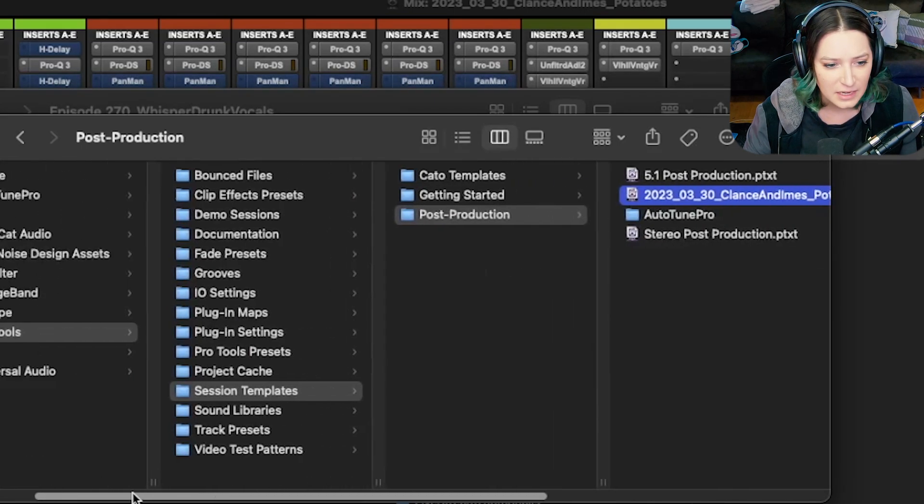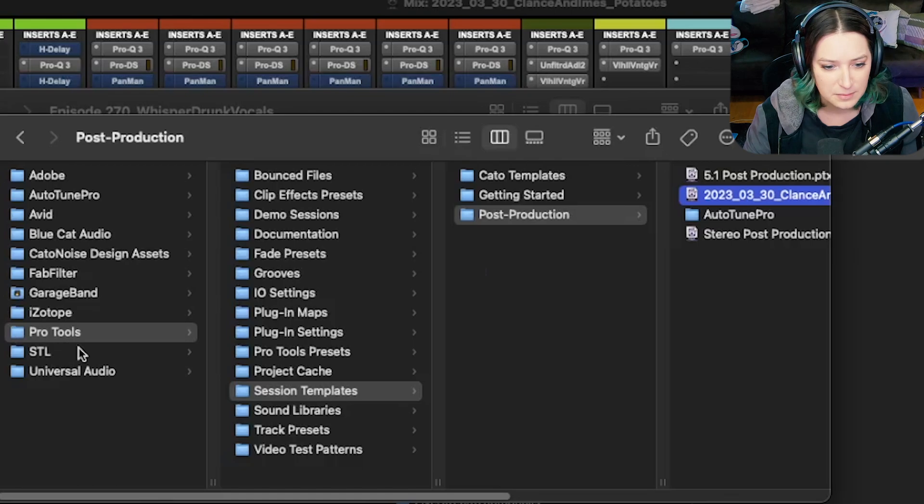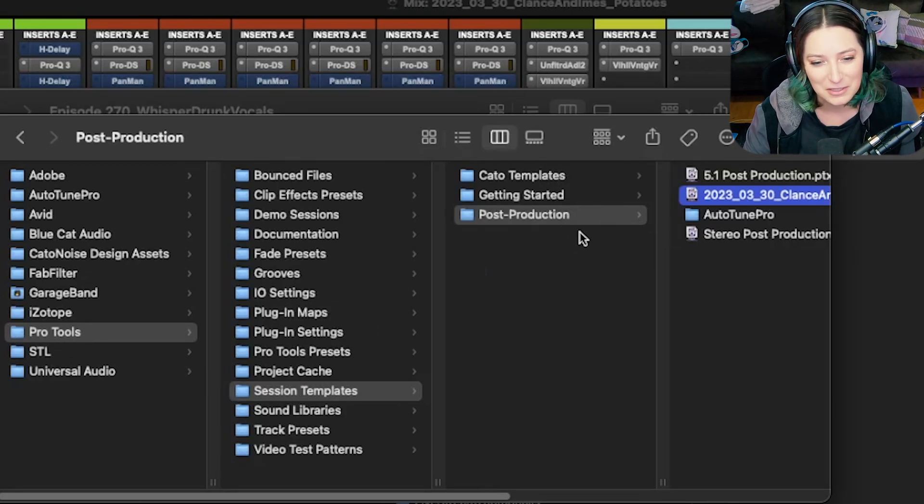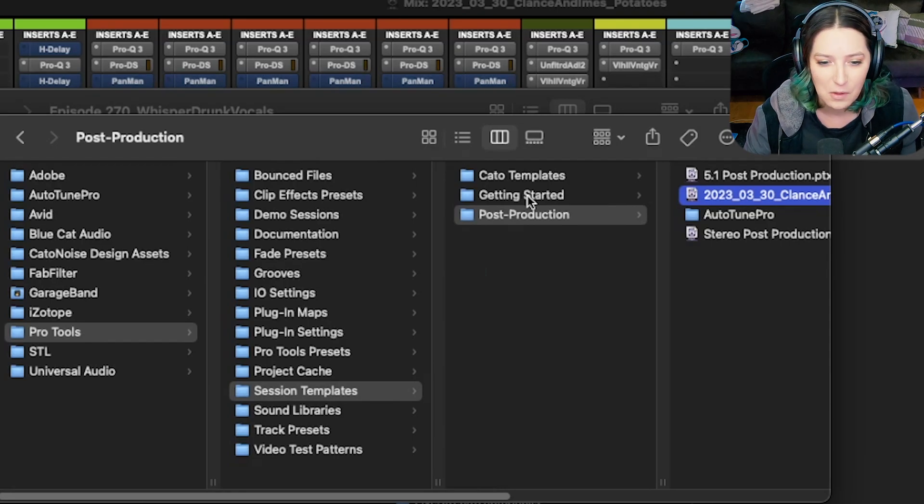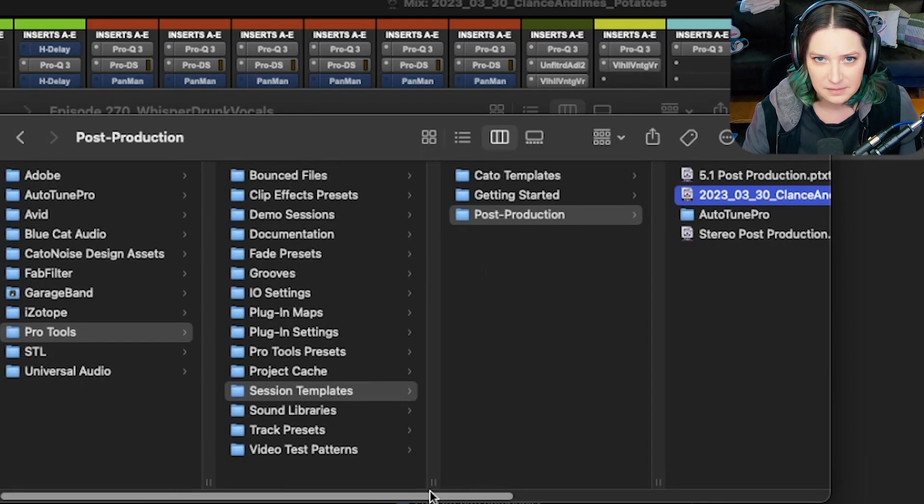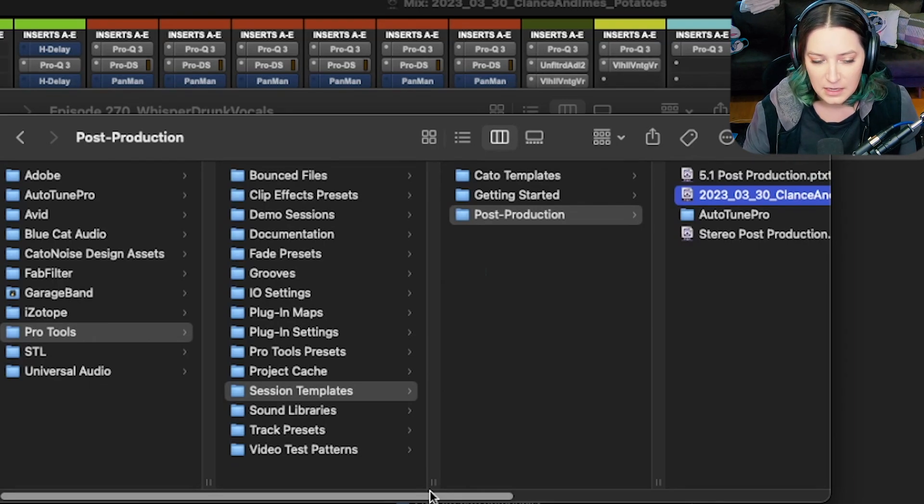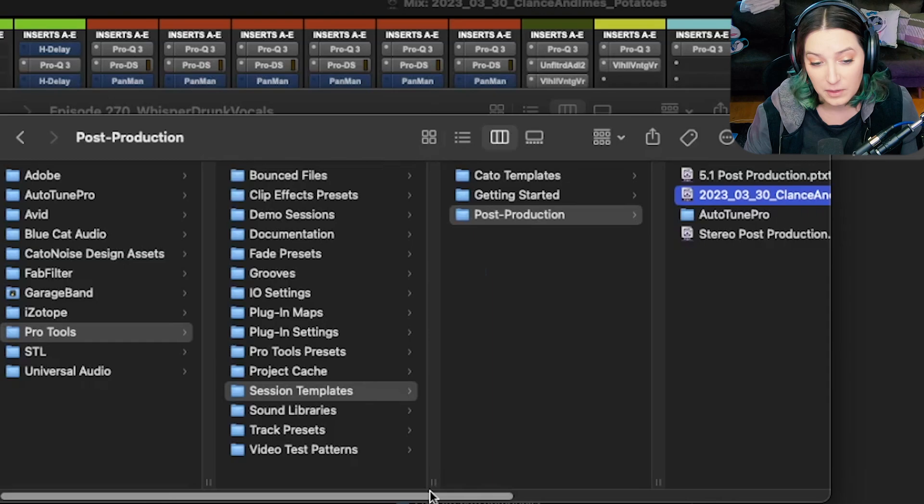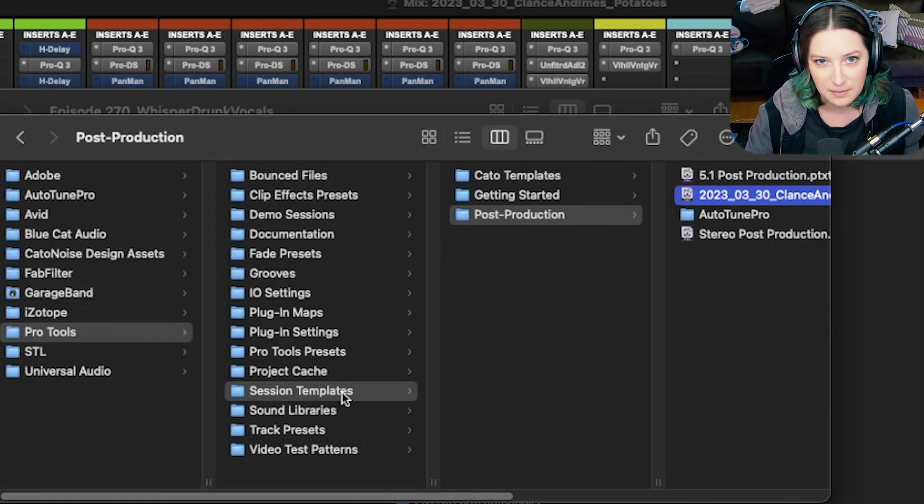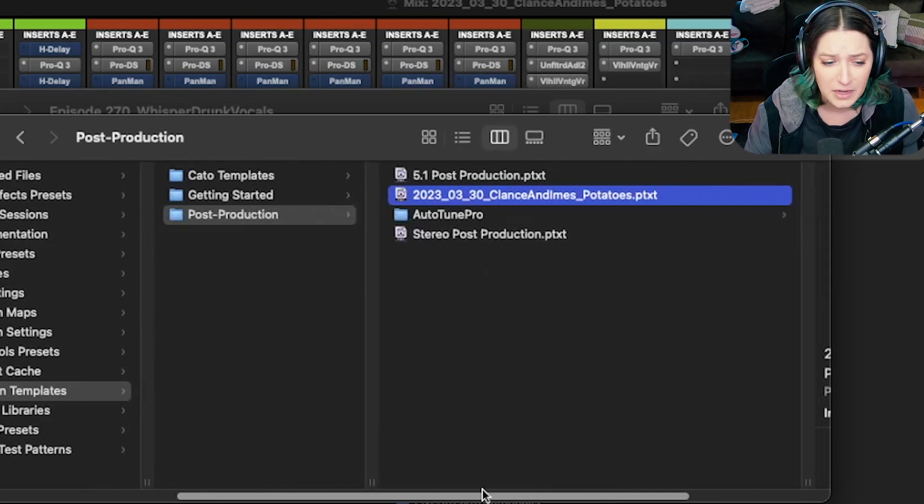In mine here, it's in documents, Pro Tools, session templates, post, in whatever folder, I almost said post production, but whatever subject folder you want to put it in. I don't remember the exact path on Windows, but you should be able to figure it out pretty easily. Just search that file path for a Windows machine, or run a search for the session templates folder on your computer, and you should be able to find it.